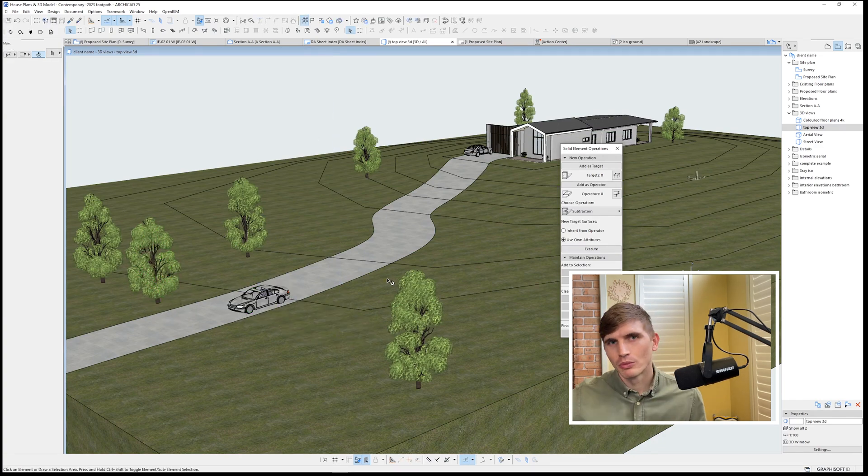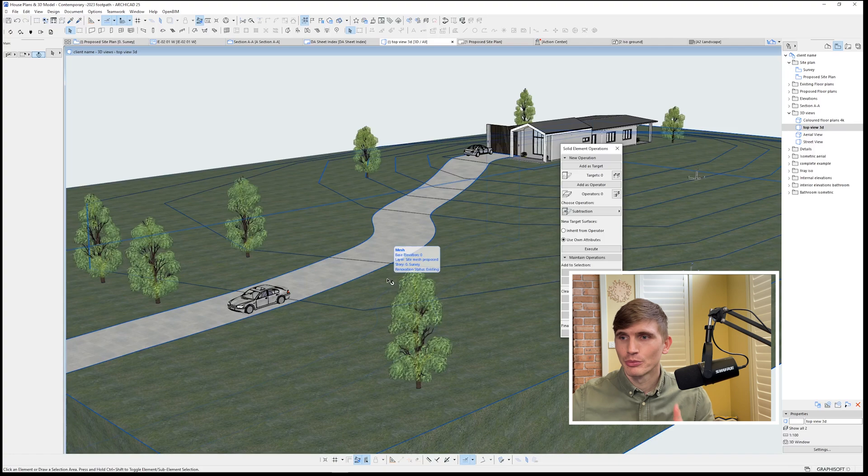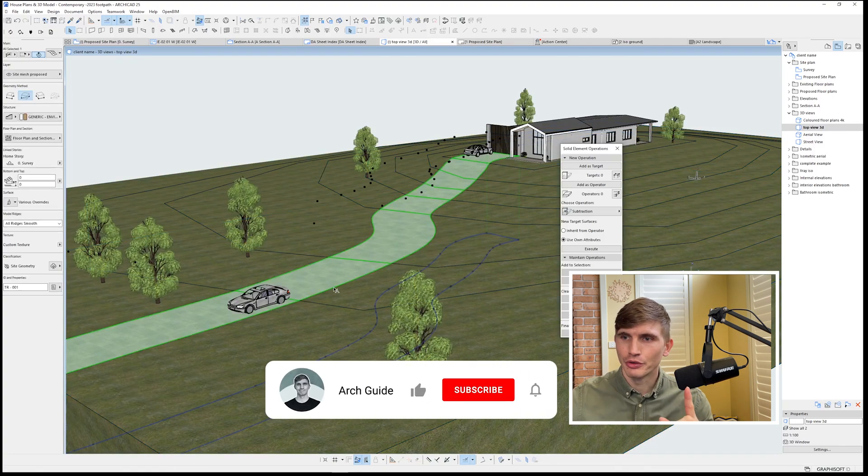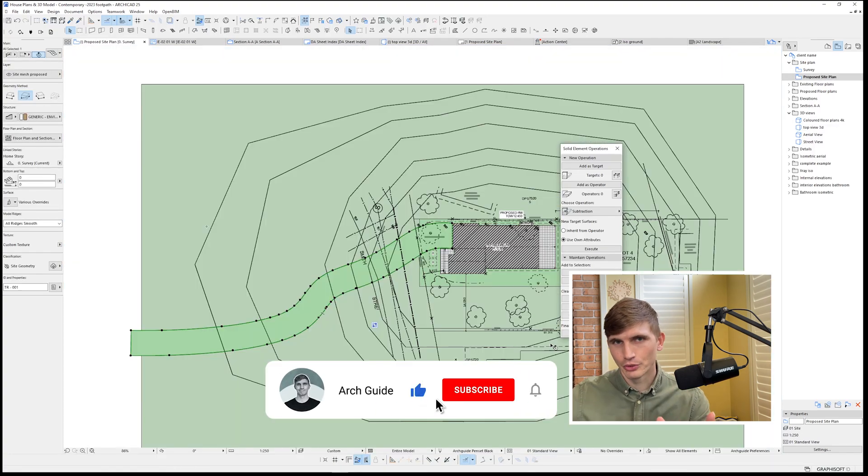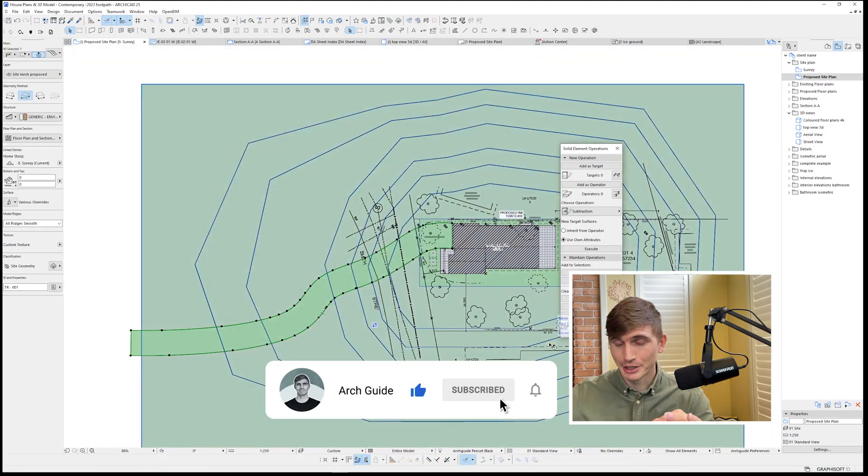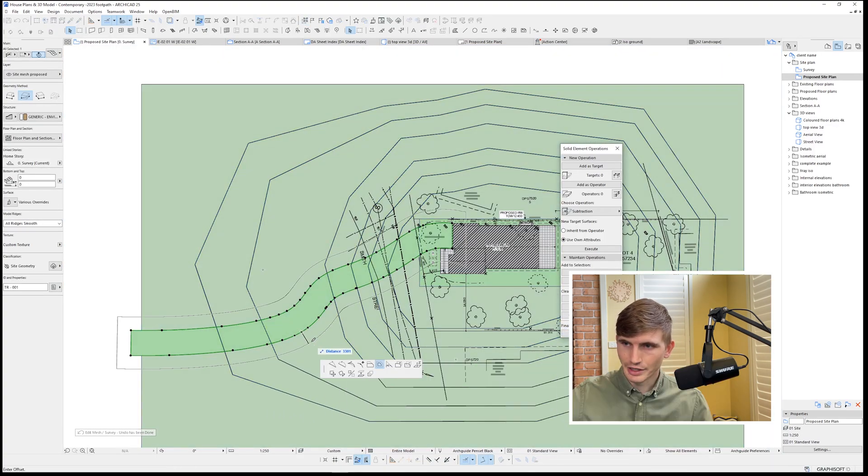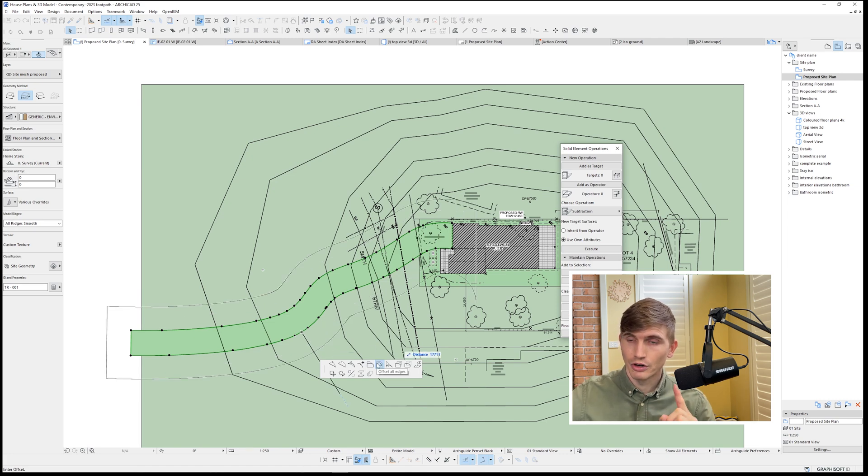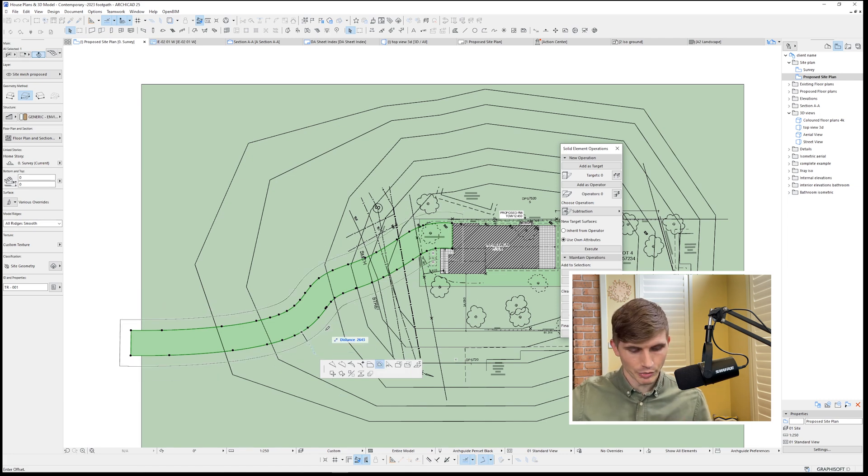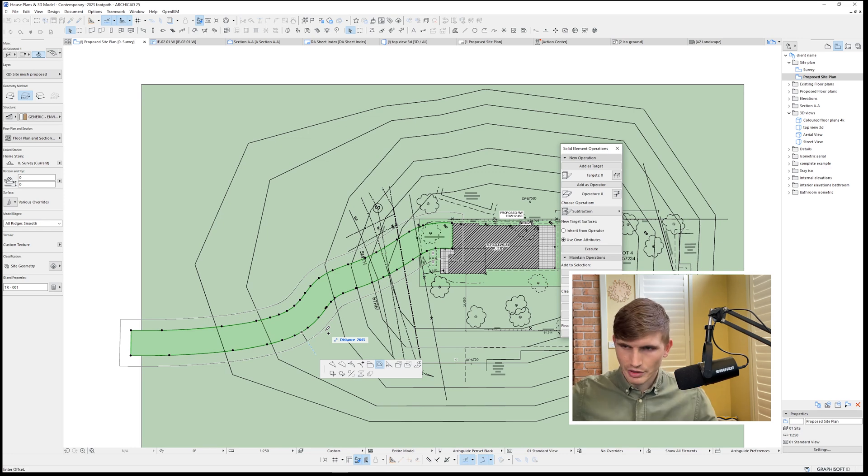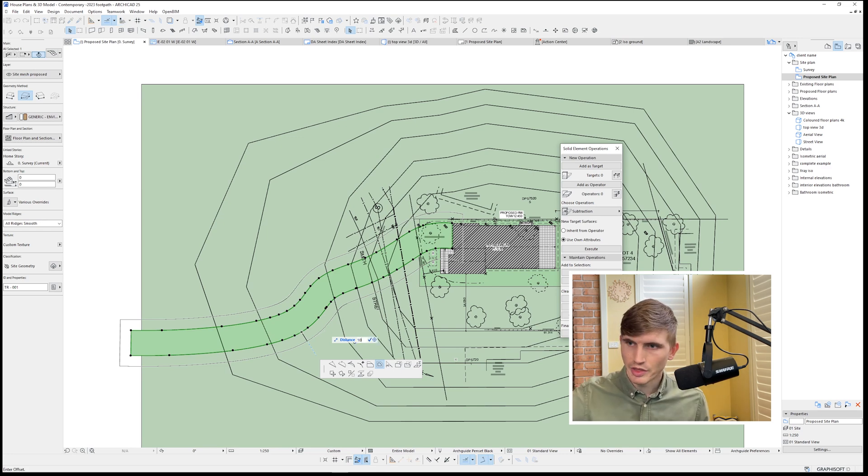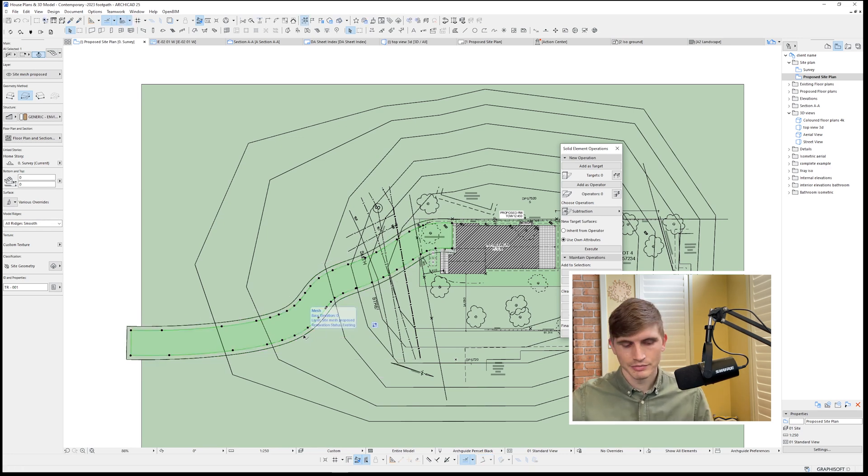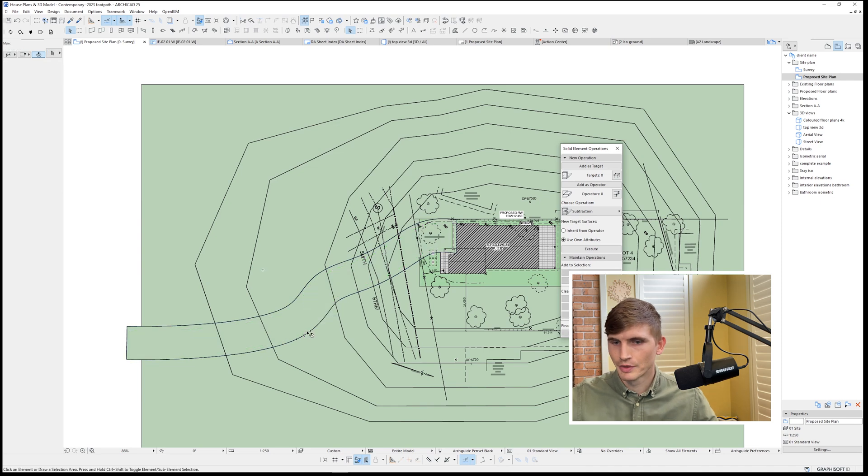Now we still want a footpath. So what we can do, we'll go back to our site plan and select the driveway. I'll select the edge in the pet palette. I'll make sure I've got offset all edges. Then I'll press control just once and that'll have a little plus just around the pencil. I'll hit tab, I'll hit 1000 and enter. Excellent.